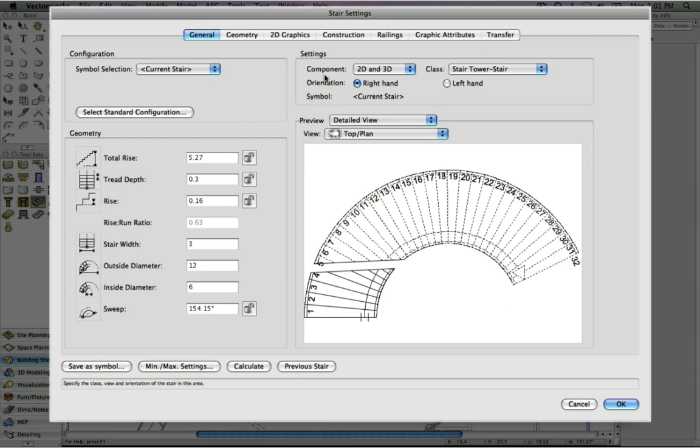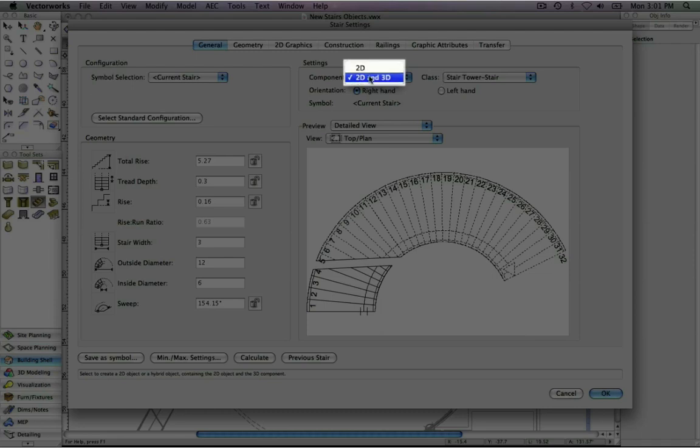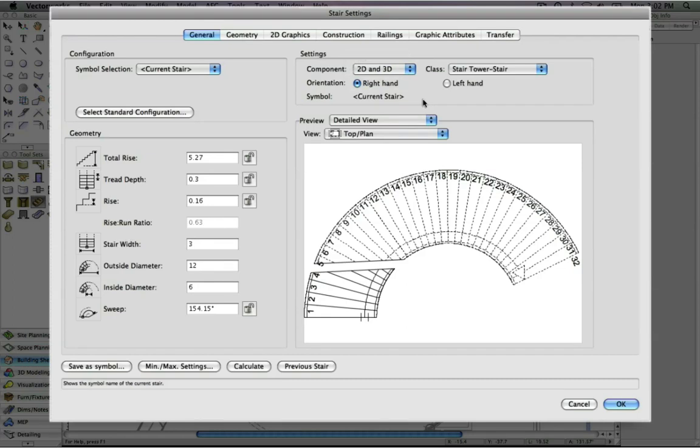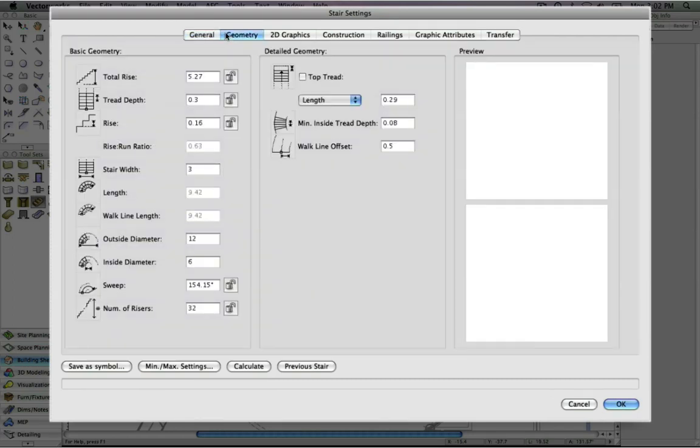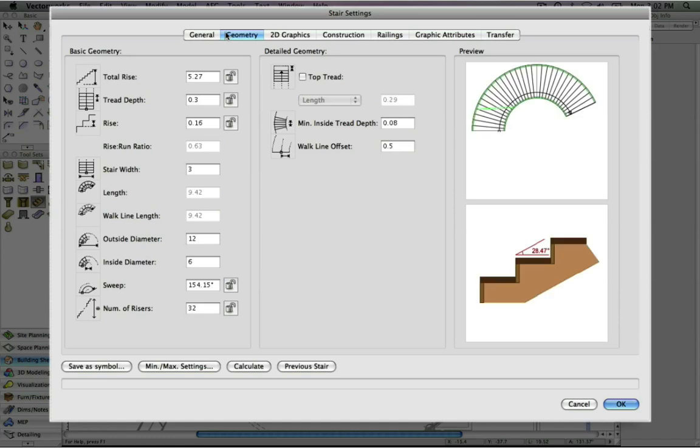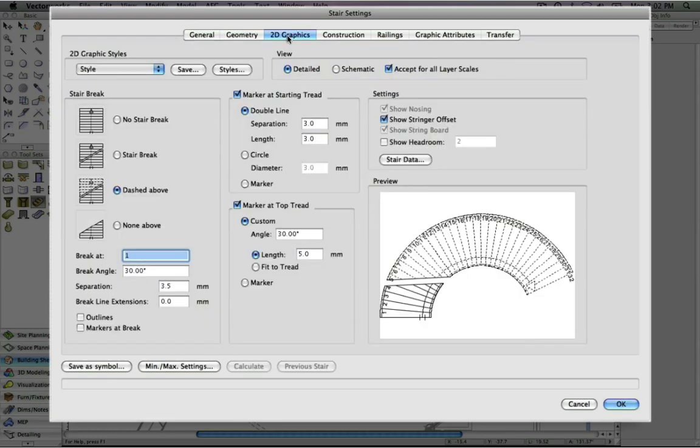One of the great new features of this new stair tool is the ability to design a 2D only or a 2D and 3D stair. In this case, we'll set it to 2D and 3D. The geometry for the staircase itself can be fully customized along with the 2D graphics.